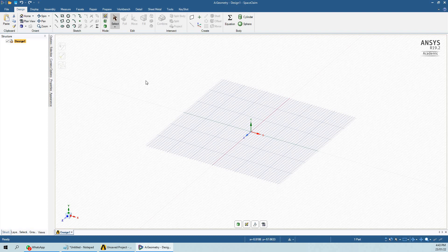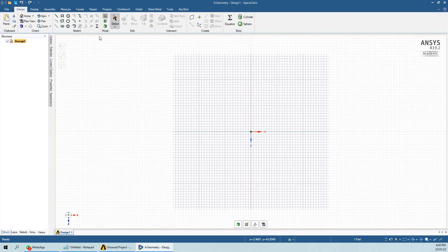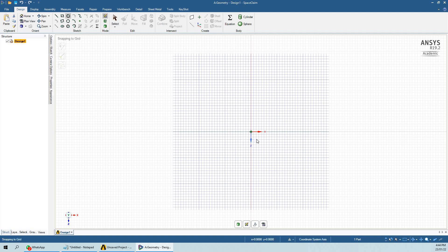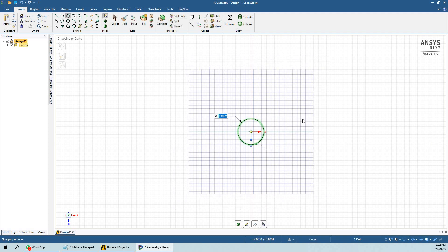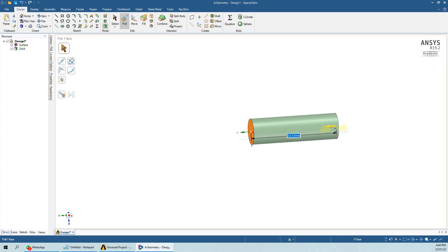Here I have started Space Claim. First of all, I will make a cylinder of 10mm and extrude it for 50mm.